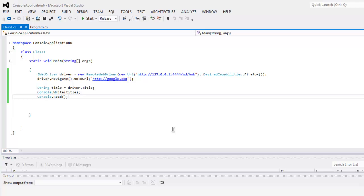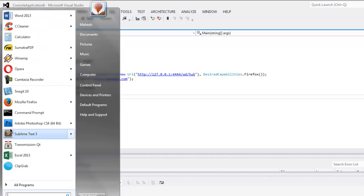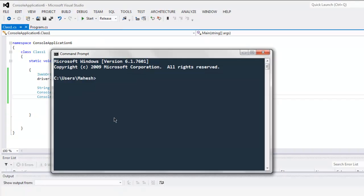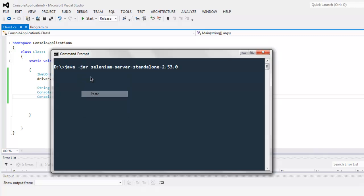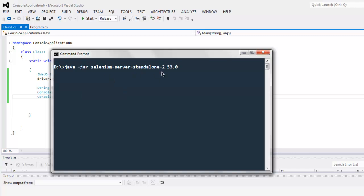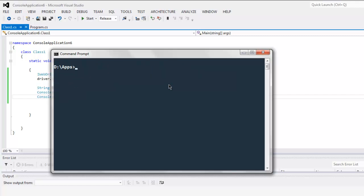Now what we have to do is create hub instance. So open command prompt, go to the directory where you have downloaded that jar file, then type in java -jar, paste the file name.jar and then create the instance of Selenium server.